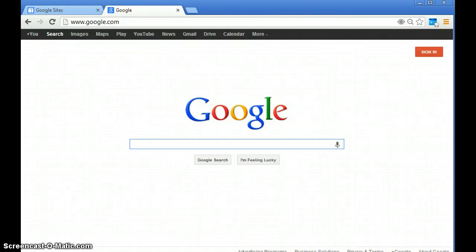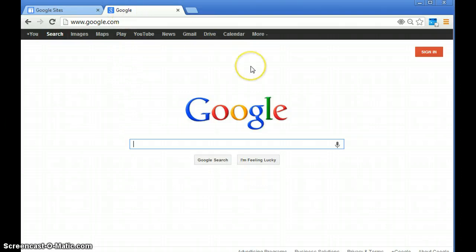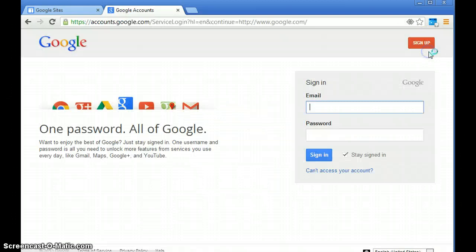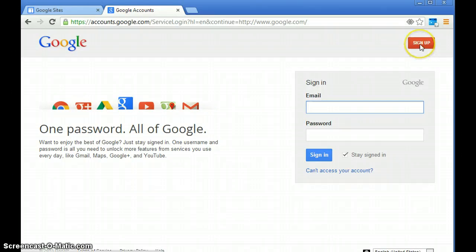Alright class, we're going to make a Google account. What you're going to do is go to google.com, and once you get there, you're going to hit the sign in button. That's going to take you to where you can actually sign up for an account.